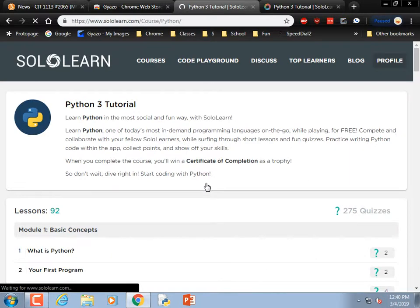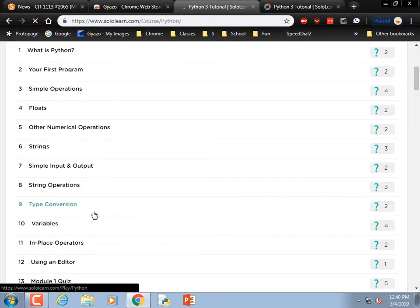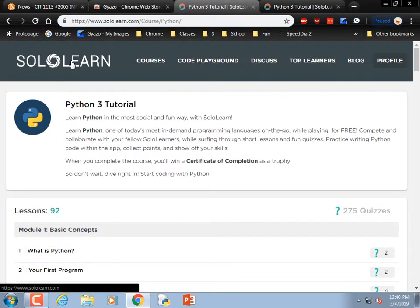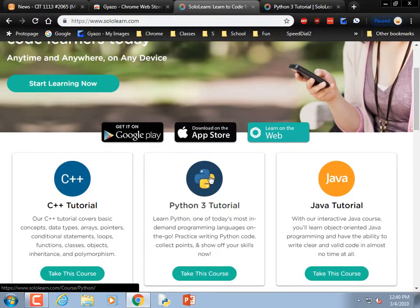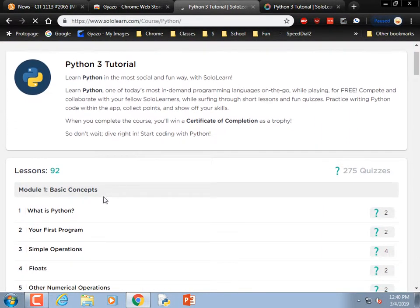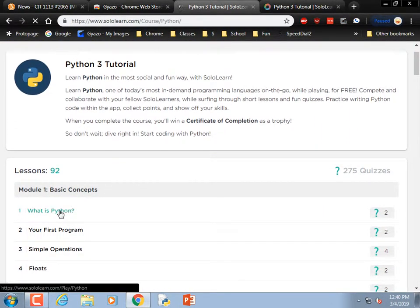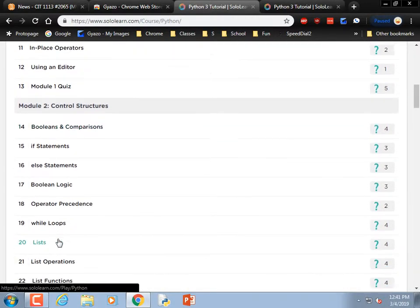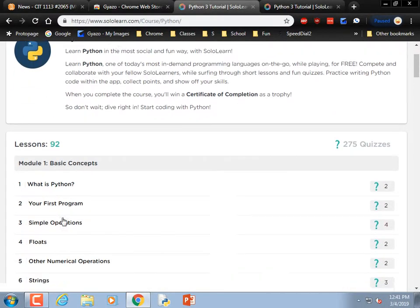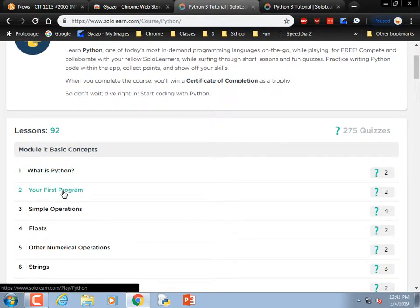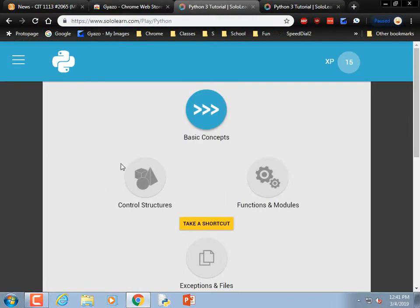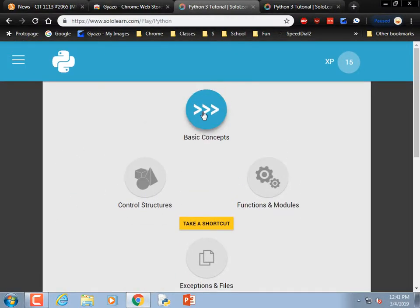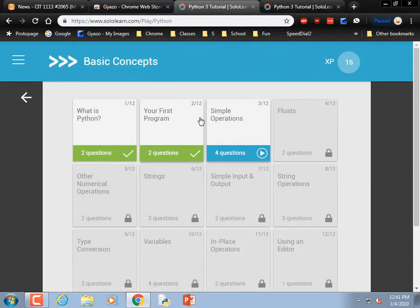Once I went to the main page, it looks a little different than when I was looking at the other concept. There's 'What is Python,' 'Your First Program,' a whole bunch of different things. I'm going to skip 'What is Python' — you might not want to. Hopefully you can pick and choose what you want. We're in Basic Concepts right now.